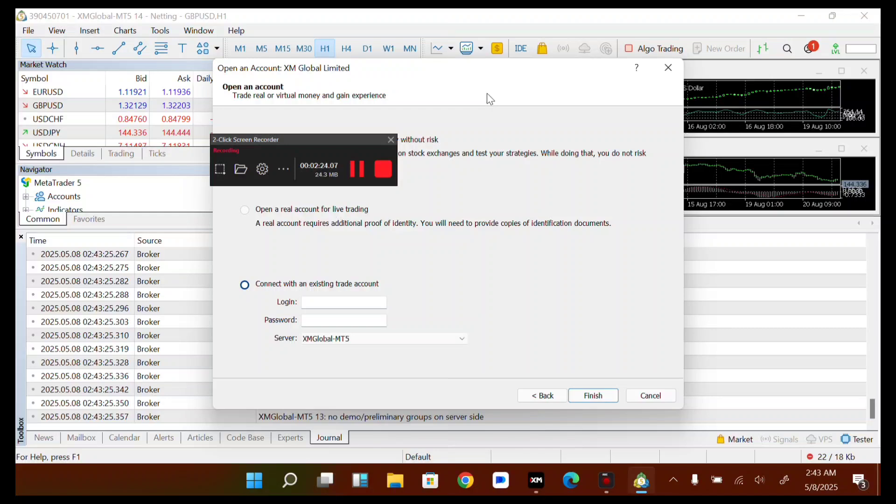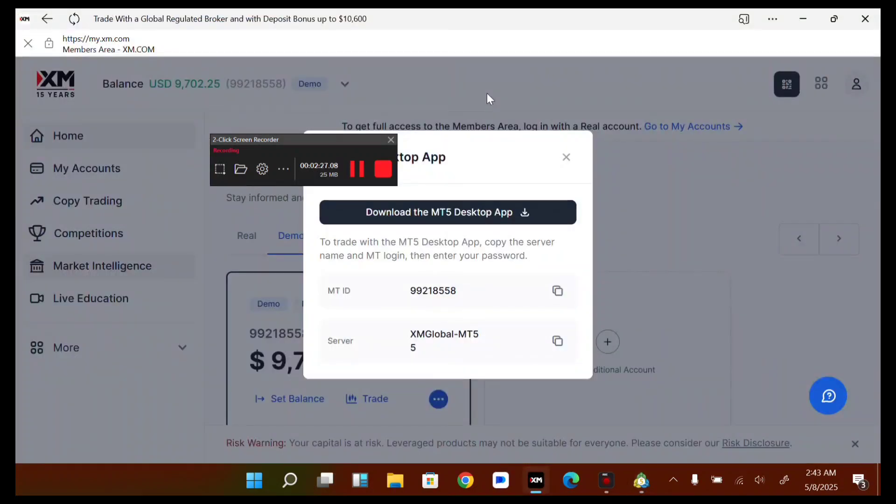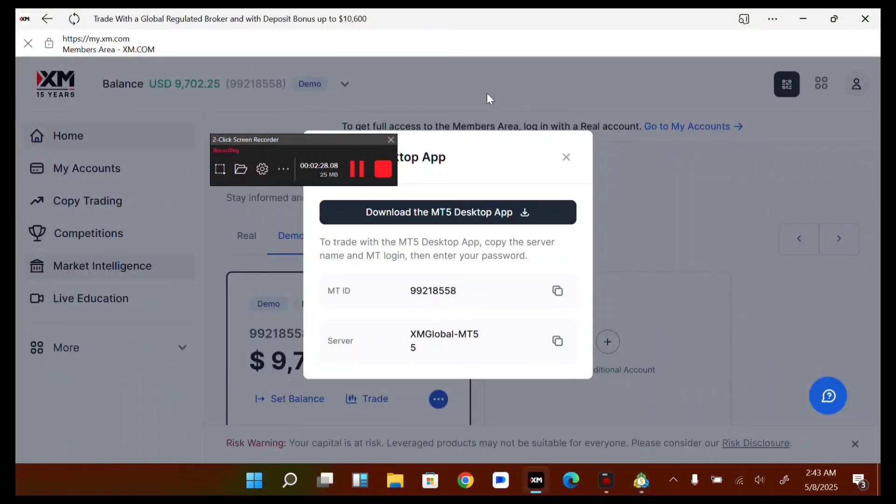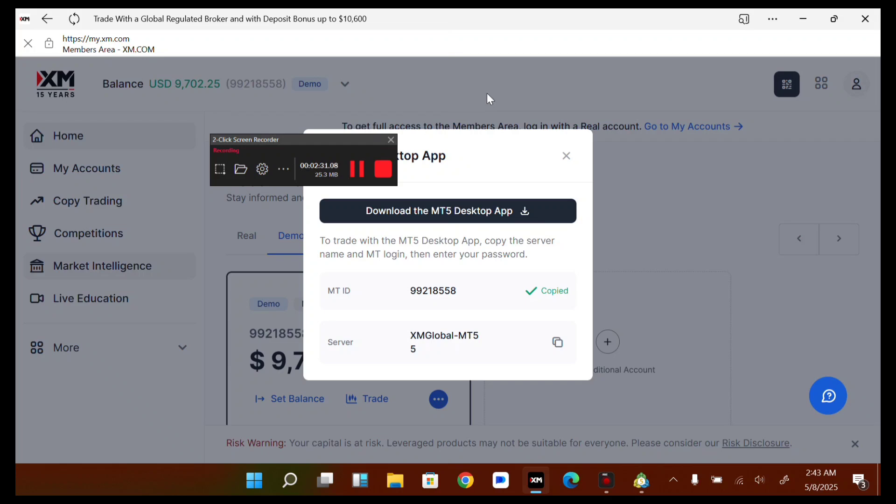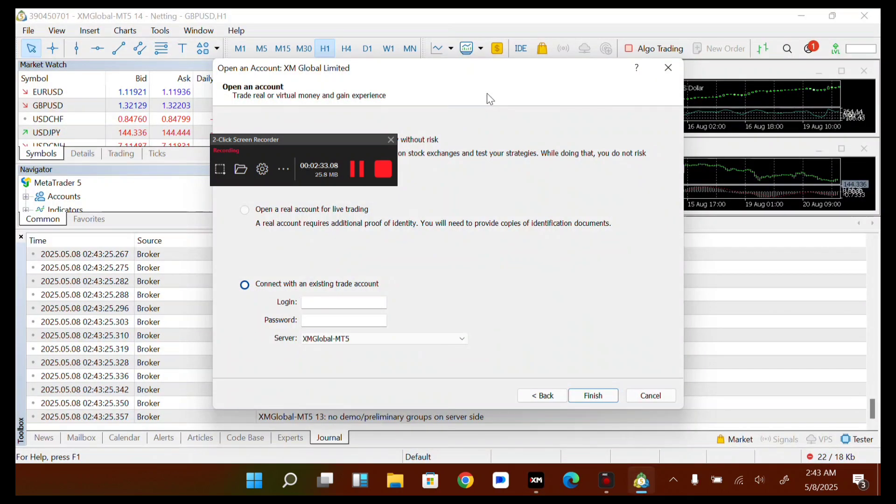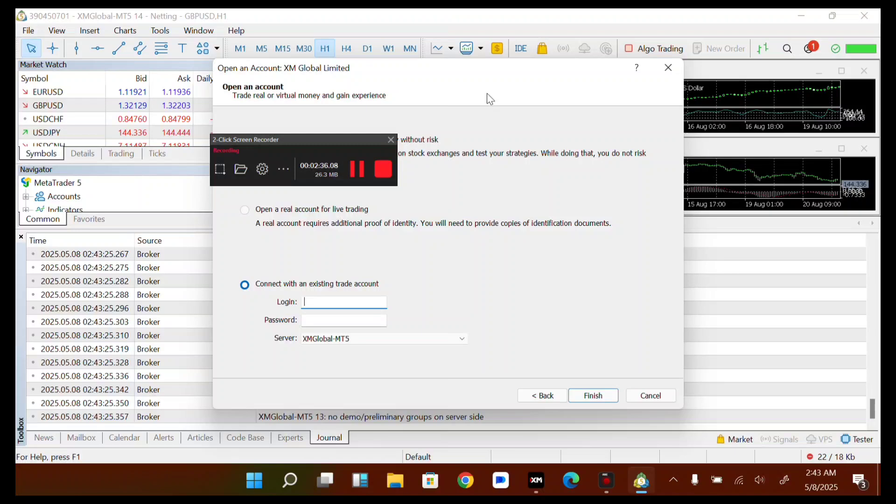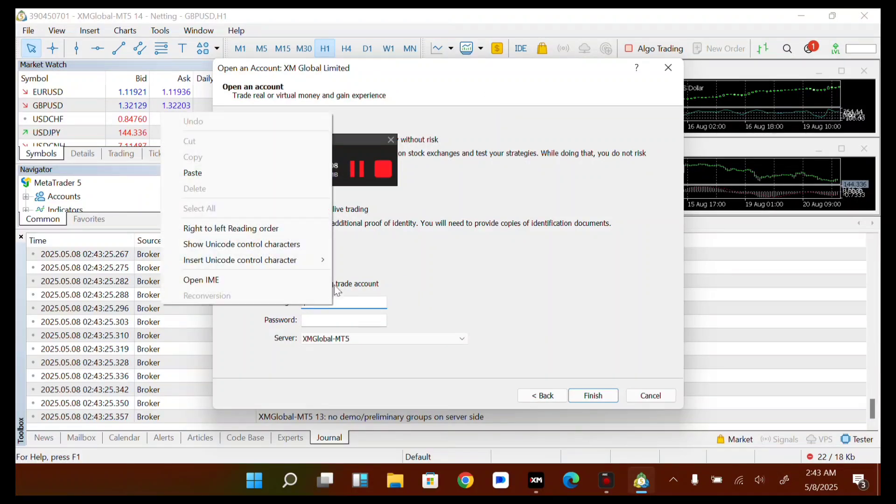Select Connect with an Existing Account. All I have to do is come over to my XM account, copy my MT5 ID, then go back to my MT5 application and paste it in the login section.